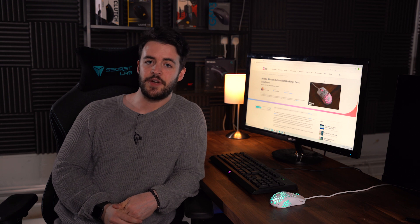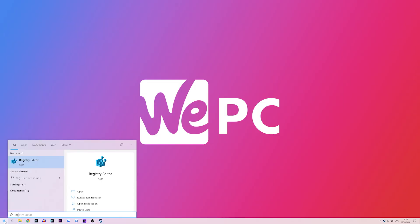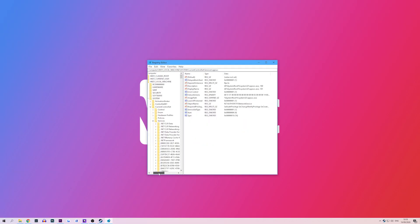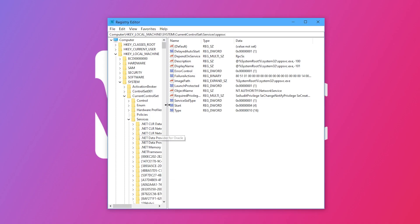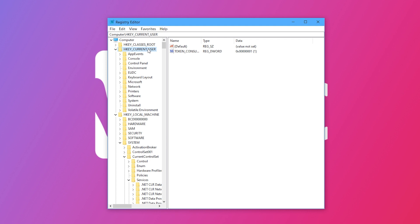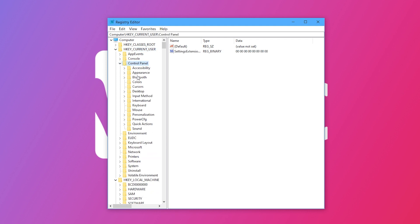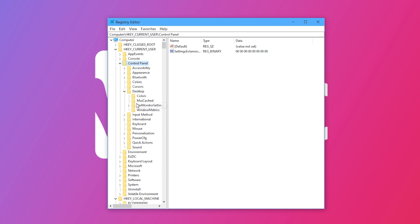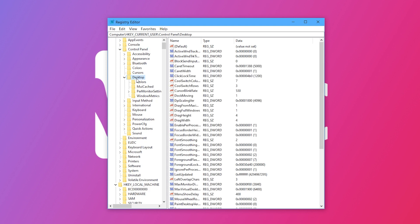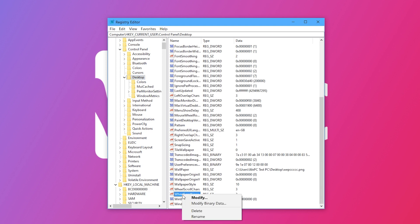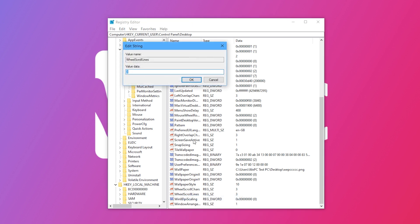If updating the mouse driver still hasn't fixed the problem, our last fix is to change your registry settings. Don't worry, it's not as difficult as it sounds. Type 'registry editor' into your Windows search bar and open the registry. Your computer will ask for permission to make changes — simply click yes. Double click HKEY_CURRENT_USER, the second folder on the list, then Control Panel, then Desktop. In the Desktop folder, scroll down until you find 'WheelScrollLines' — it's in alphabetical order to make it easier. Right click it, click Modify, and make sure the value data is set to 3.